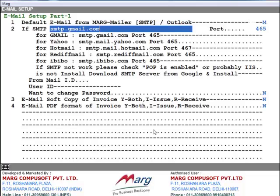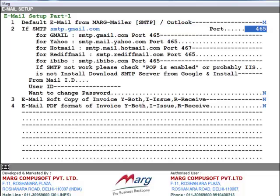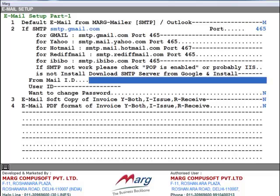Now press Enter key. Then here you will enter the port numbers. Port numbers are also given to you here. After this, next is From Mail ID — here you will enter the email address by which you want to send email to your parties. Like we enter here: margCompusoft@gmail.com. Now next is User ID.